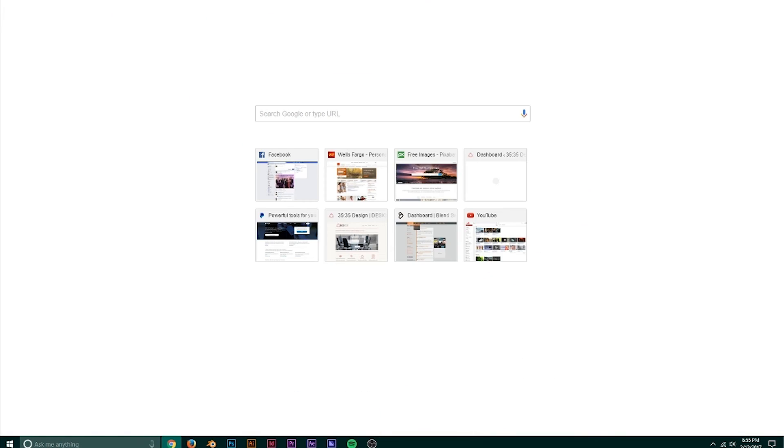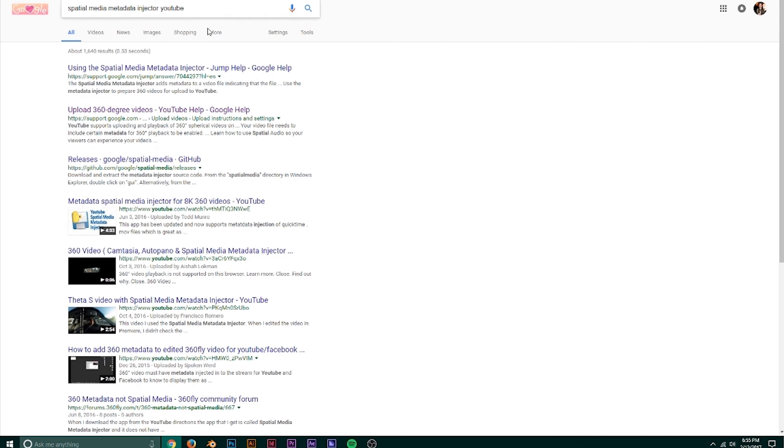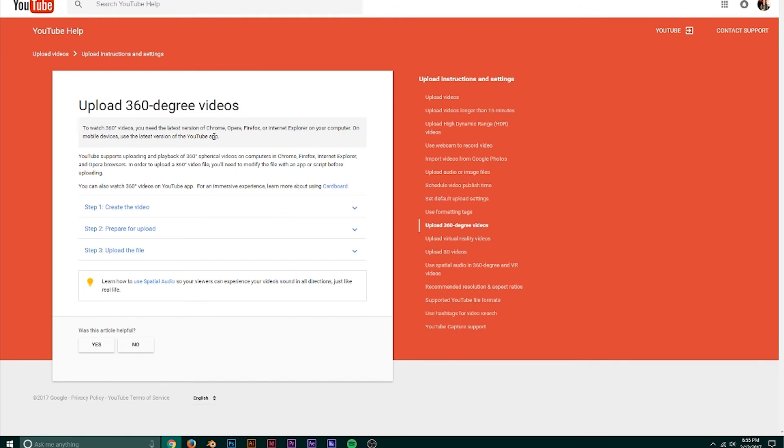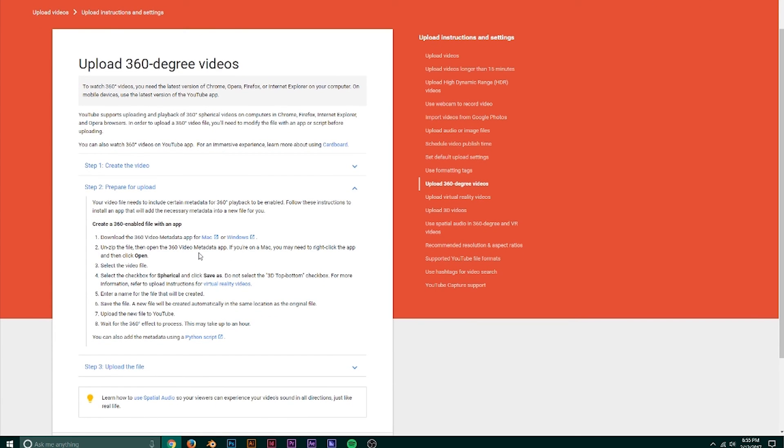That's pretty much it — it's pretty simple. Once you have that render, you want to go to your metadata injector if you want to put it on YouTube. There's a handy Google page that shows you how to do all this — just Google 'Spatial Media Metadata Injector YouTube' and you'll find it. With Facebook, you don't even need to do that — it'll inject the metadata automatically. Just go into the Advanced tab when you're uploading a video, click 'This is 360,' and it'll interpret it for you.